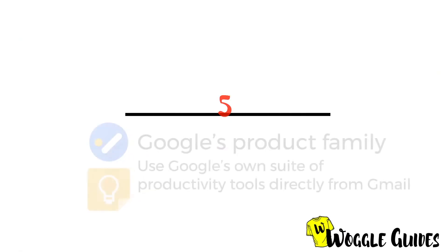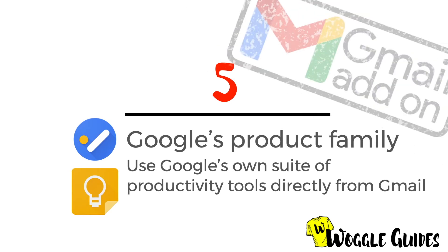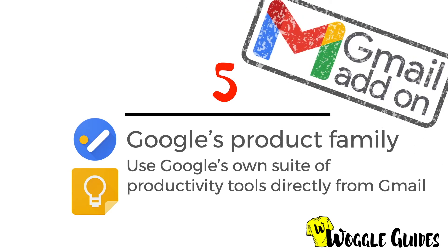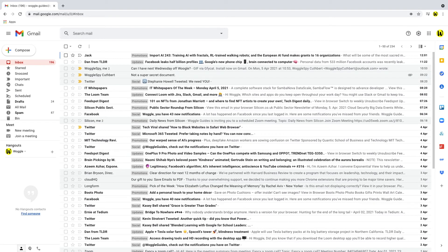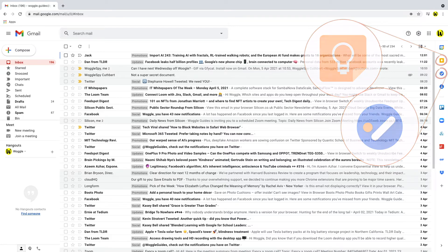The last add-on we're going to look at is a couple of apps provided by Google — specifically Google Tasks and Google Keep. As part of your Google account, both apps are available from within your Gmail inbox. Let's take a look at how each integrates with Gmail, and let's start with Google Keep.